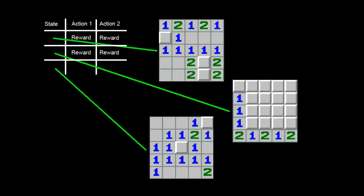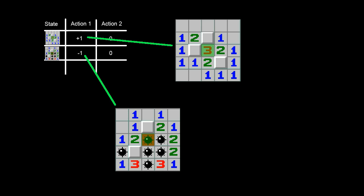The algorithm stores the states of the game as well as the rewards in a table. Positive reward is given for selecting a cell without a bomb in it and negative for selecting a bomb.